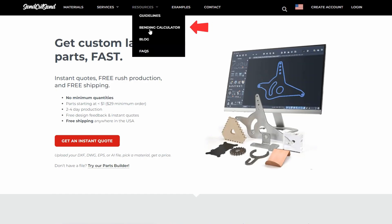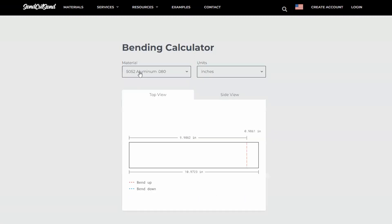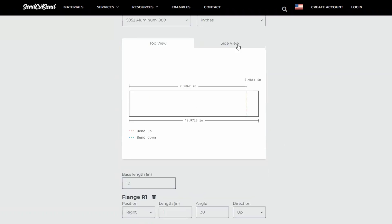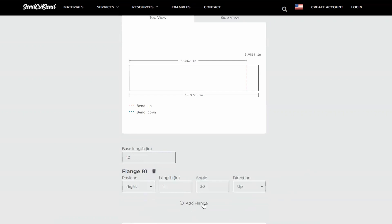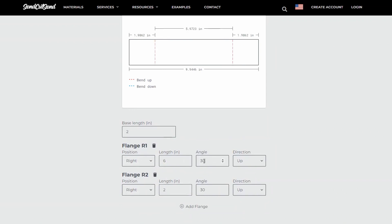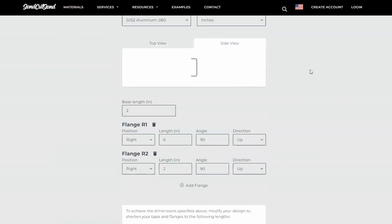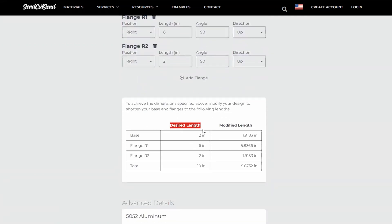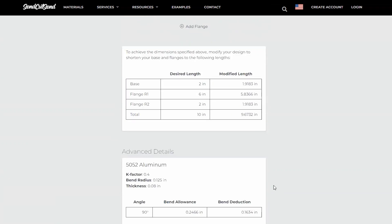Let's start by looking at the bend calculator on our website. In the bend calculator you can input the material type and units you want to use. As you scroll down you can see top and side views. We can add flanges — we're going to add two flanges — and set our base lengths to two, six, and two, and add angles of 90 degrees to both by changing the direction to up. The side view is now a channel with a two by six by two inch flange length. If we scroll down further we can see that the desired length and the modified lengths are different, and that's because of the bend allowance and bend deduction we're talking about today.